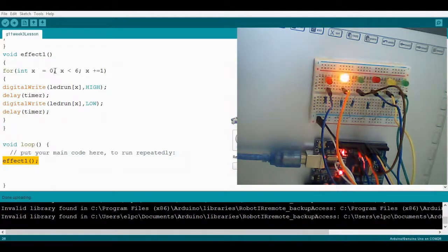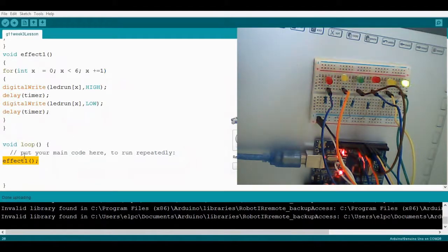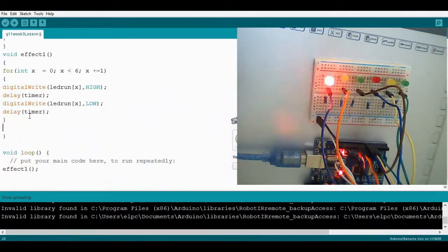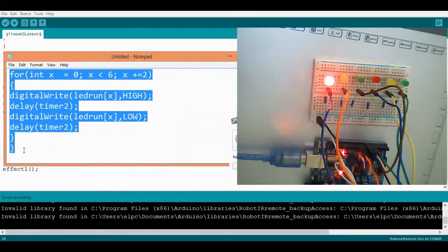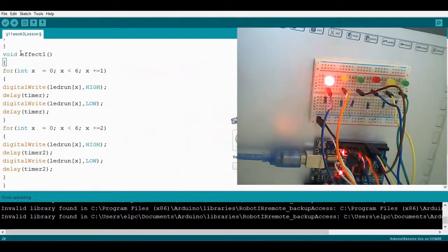For int x equals zero, x is less than six, x plus equals one — this is running all six LEDs. Remember, this is using the array function, not the same function as last time. Now for effect number two, we're going to select only three LEDs instead of six LEDs running. I've prepared this code already.